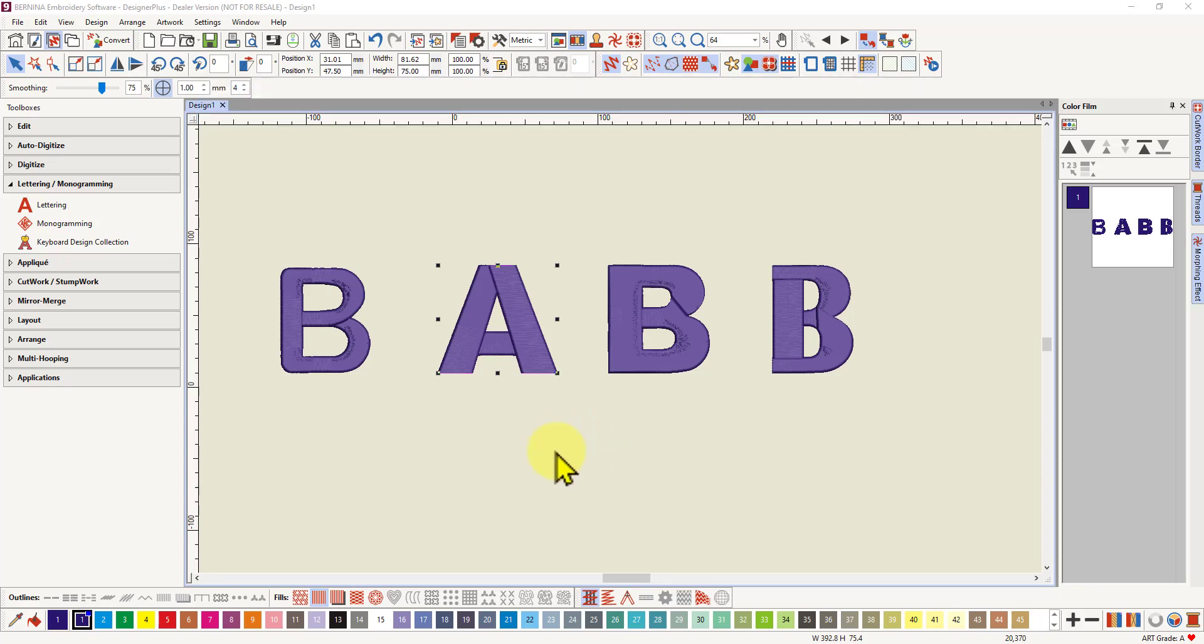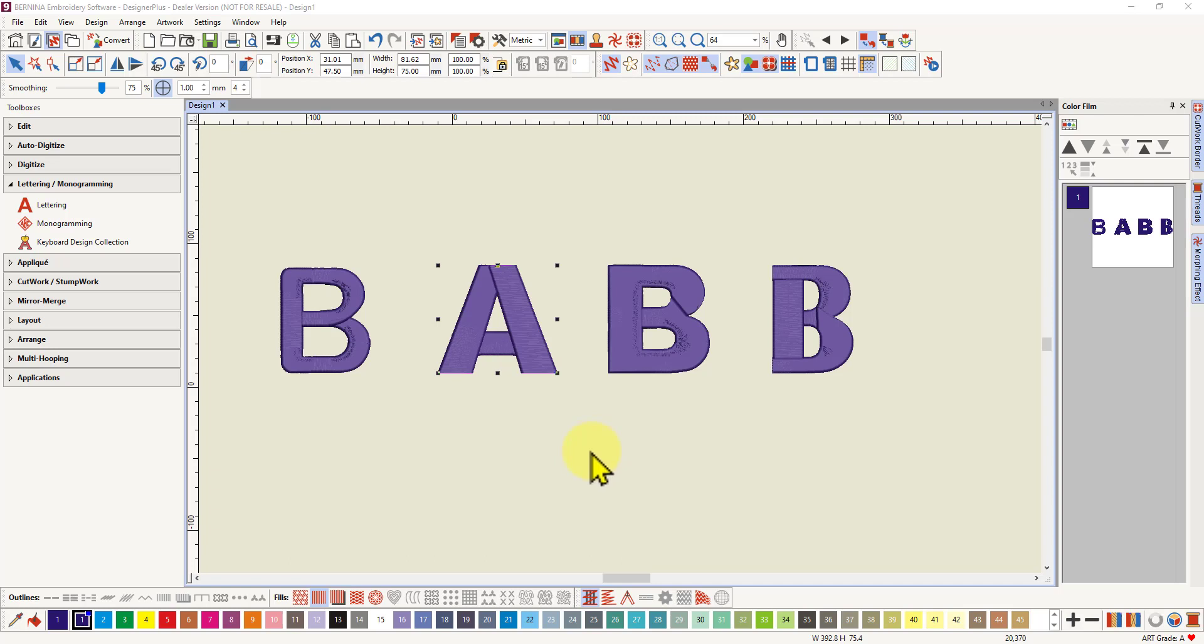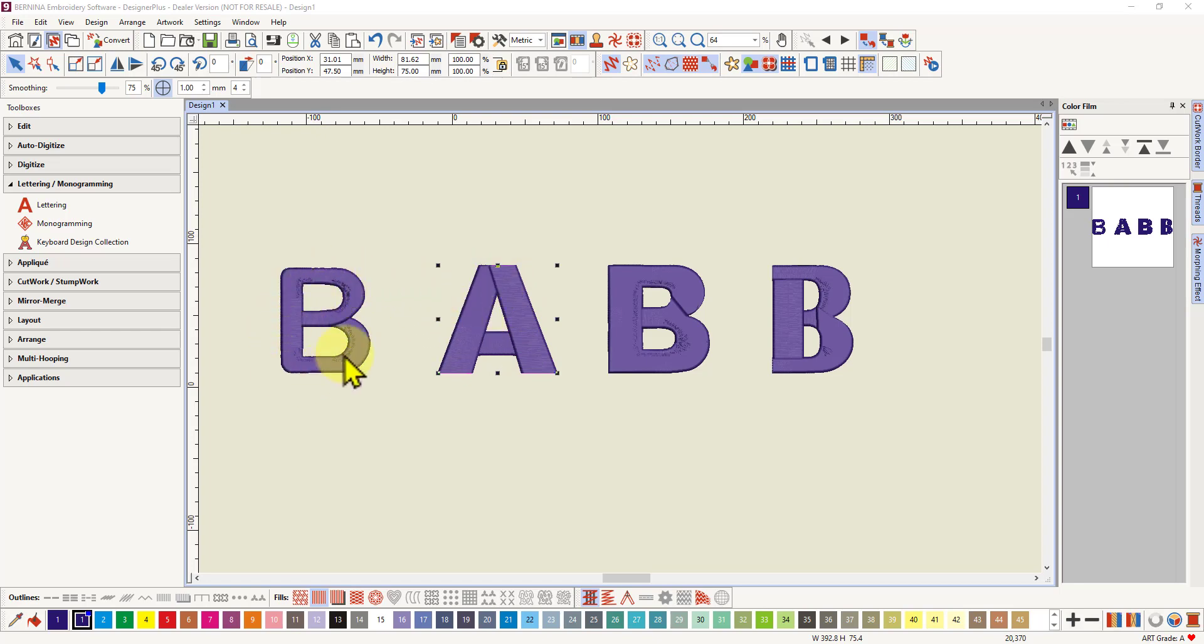There's a really quick way to create applique letters from any font you choose in version 9. Well, there's a quick way to create appliques in version 9 full stop. But with letters there are a few things you need to consider. First of all, the shape of the letter. It needs to be a nice solid blocky letter and the size is a consideration as well.